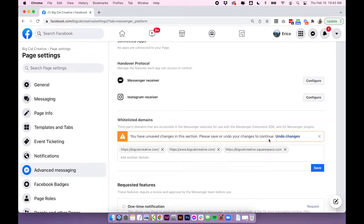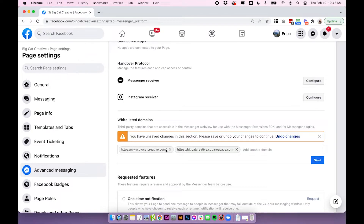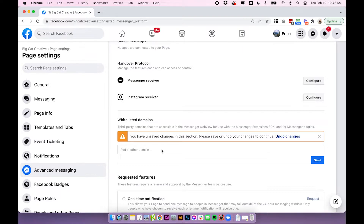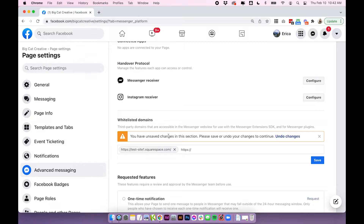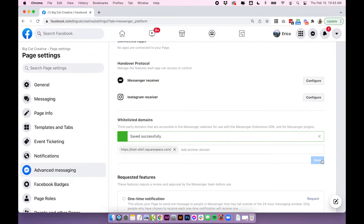So if I did want to put a chat box on our live bigcatcreative.com site, this is what I would have entered. But I don't actually want to do that today because it would affect the live site. So I'm going to cross those out and add in the domain for the test site I'm working on to show you. It doesn't have a live URL because it's not a real site yet — just a built-in Squarespace domain — but put in all of your own URLs. I'll save that.